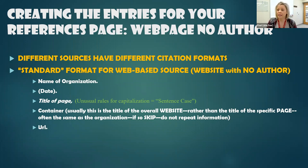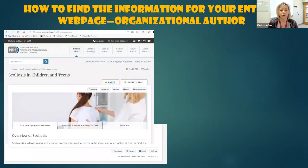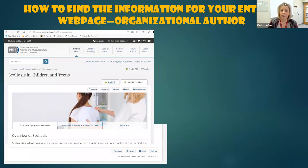And then lastly, we're looking for the URL. So let's take a look at an example.